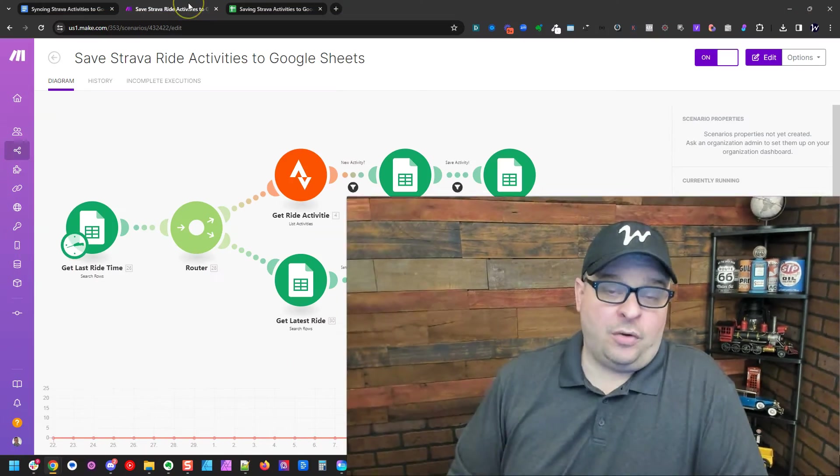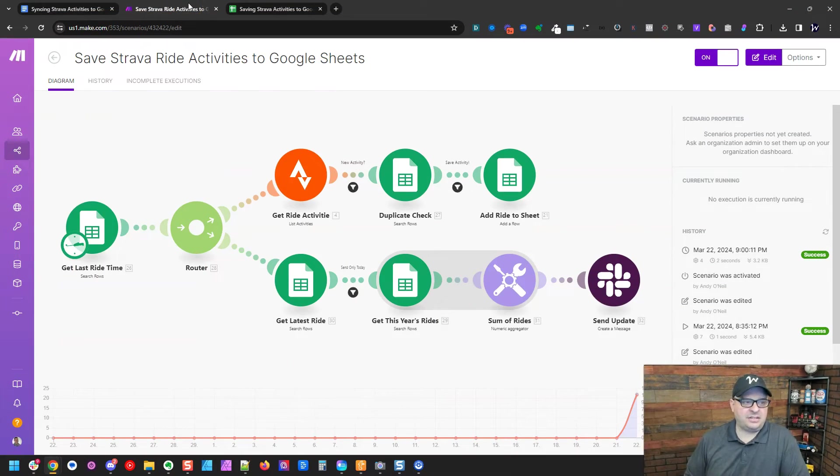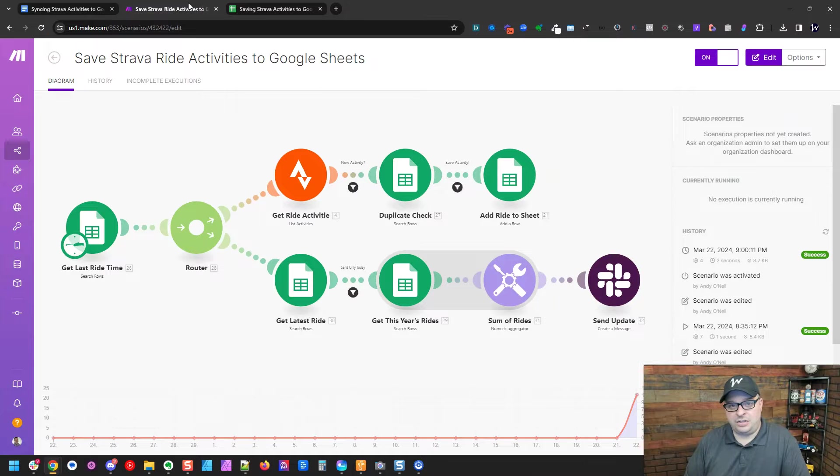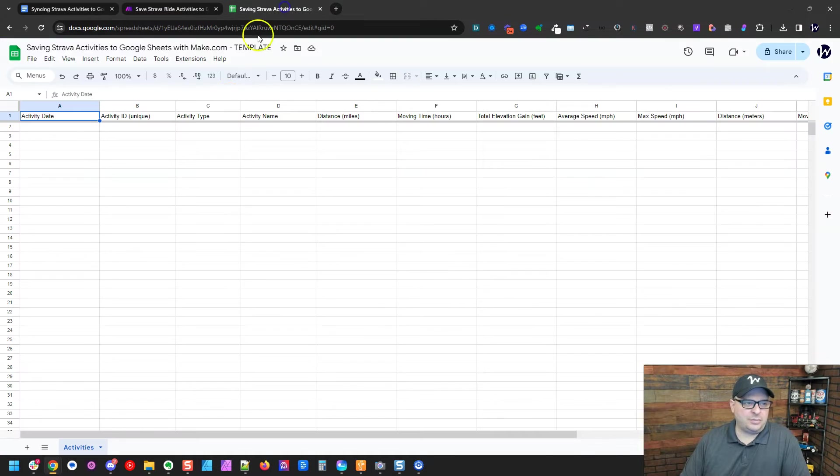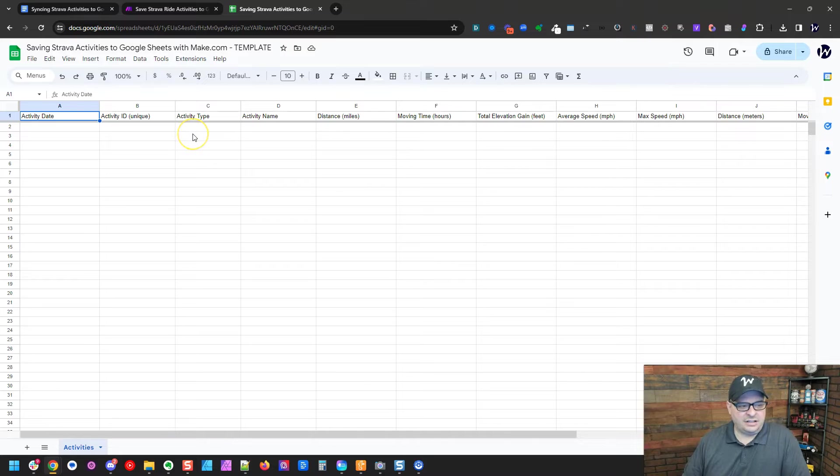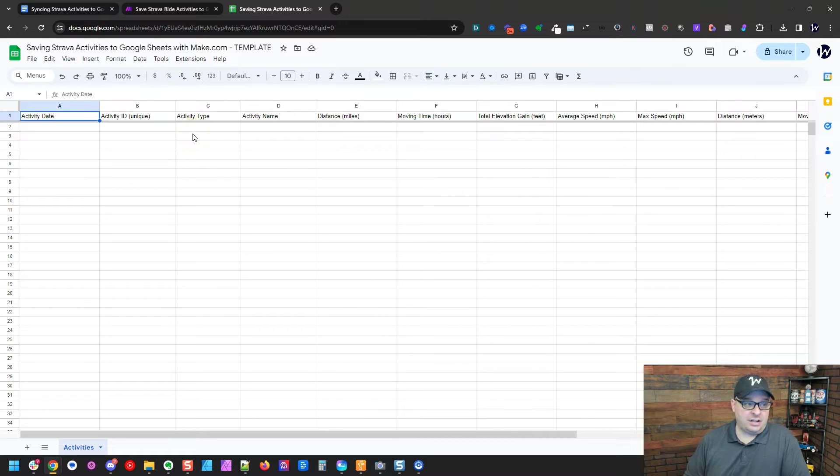All right, I'm over here in make.com. This is the scenario that we're going to use to automate our Strava data. And first of all, I'm going to jump over here and this is the spreadsheet that I have laid out for this scenario.